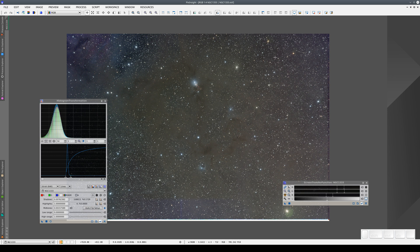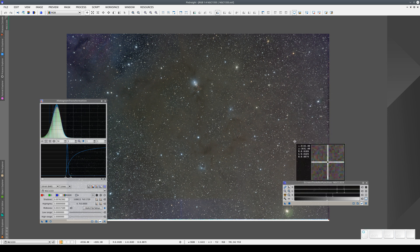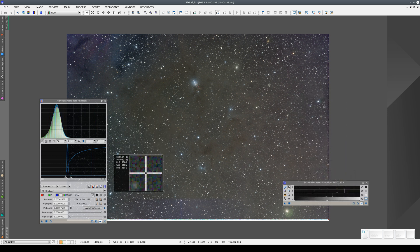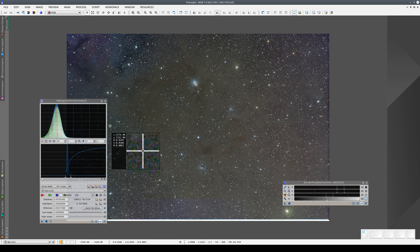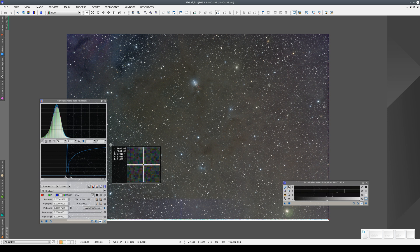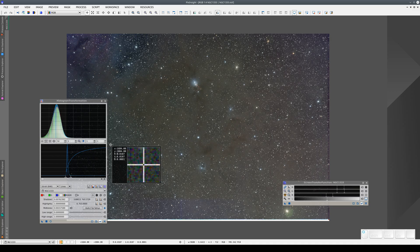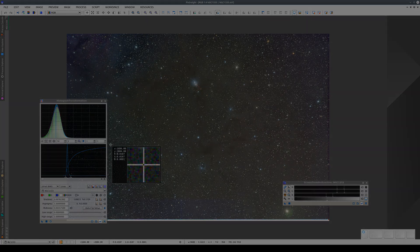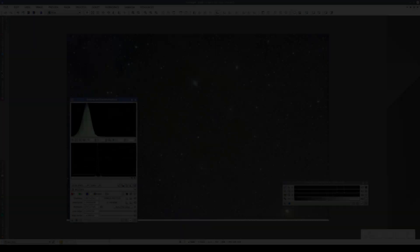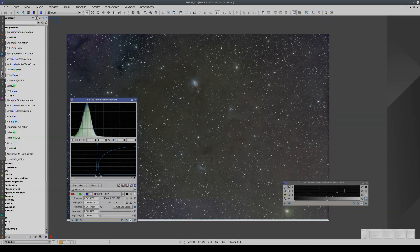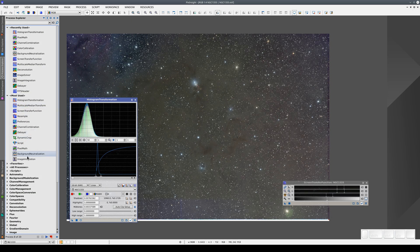Here we can clearly see a slight magenta tone on the right and a greenish tone on the left. Once we've unlinked the channels, we can neutralize the sky background and apply gradient corrections.